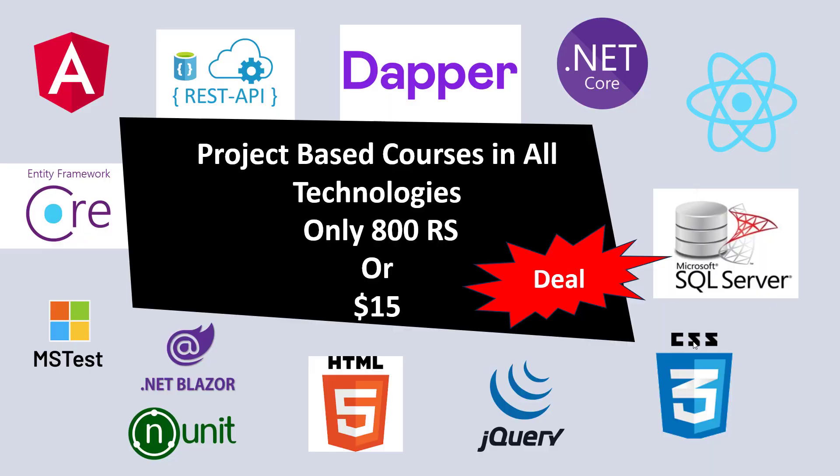Before going to obtain information of the client in ASP.NET Core, I want to share my membership details. Membership is a program you can purchase for only 800 rupees or $15 for other country users.